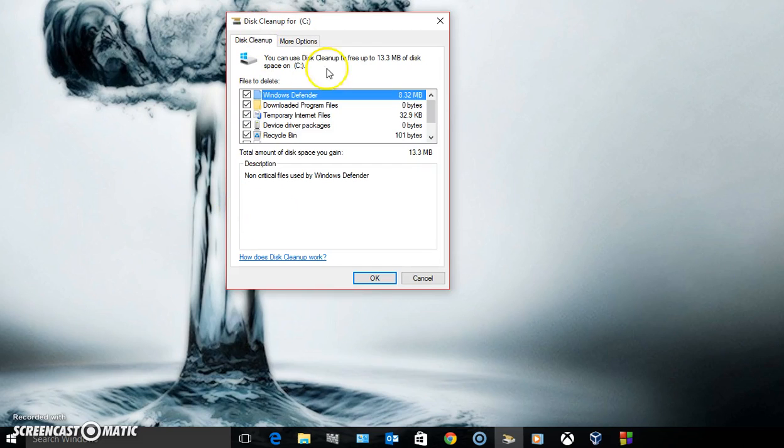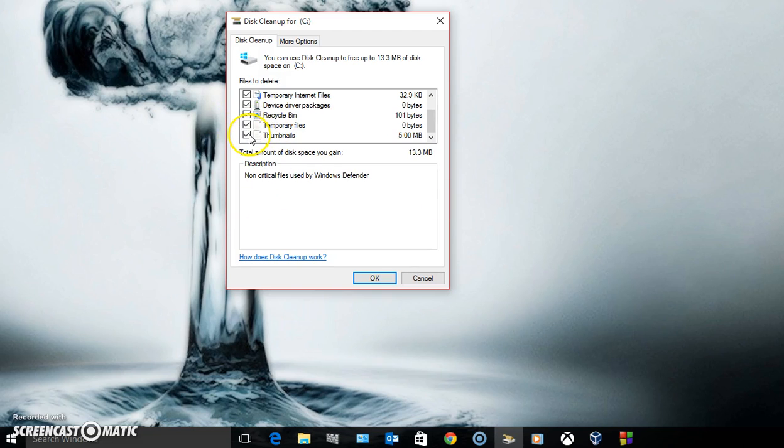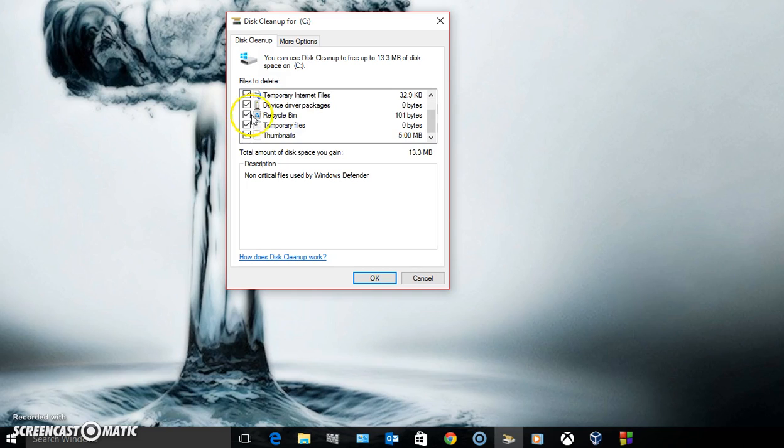After you've given disk cleanup administrative privileges by clicking on this box down here, you'll get a whole bunch of different boxes that'll pop up.